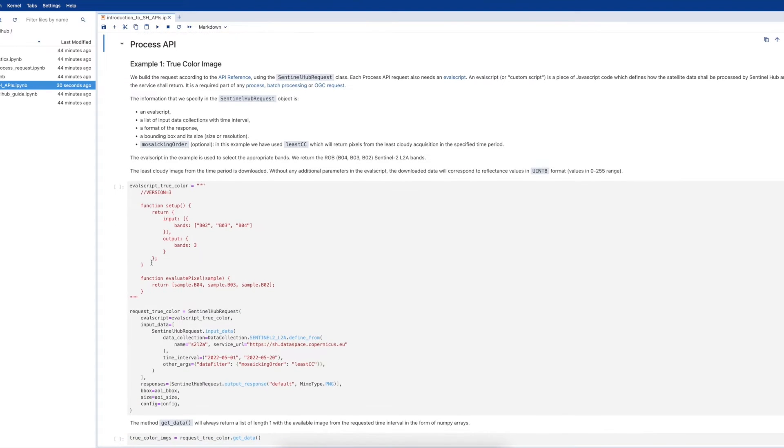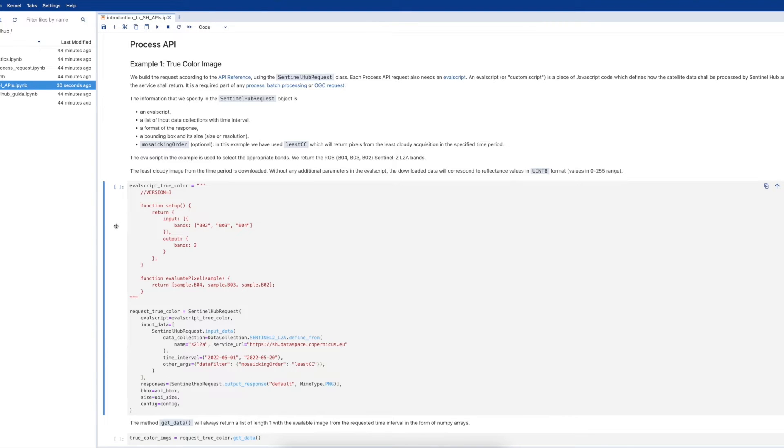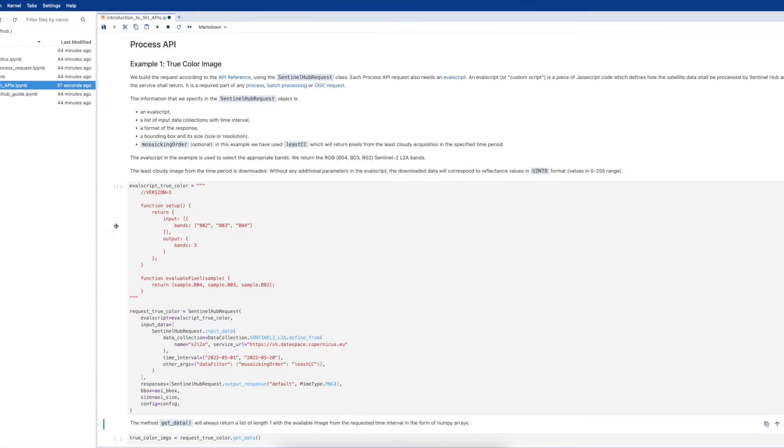This is a piece of very simple JavaScript in which we define inputs and outputs. In this instance, we output a true color image, therefore we only need to import the blue, green, and red bands before outputting them in a three-band image.